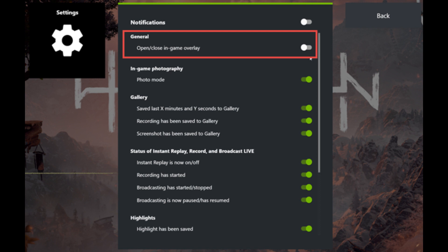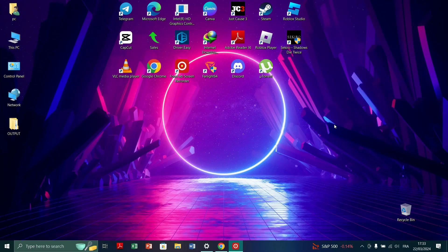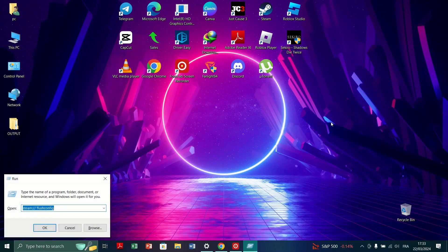If it's already off, you can proceed to the next step. Press Windows Plus R on your keyboard and open the Run dialog box. Type RegEdit into the Run dialog box and press Enter.